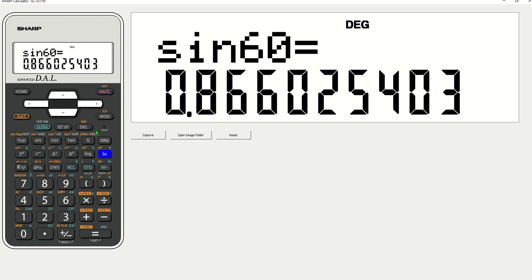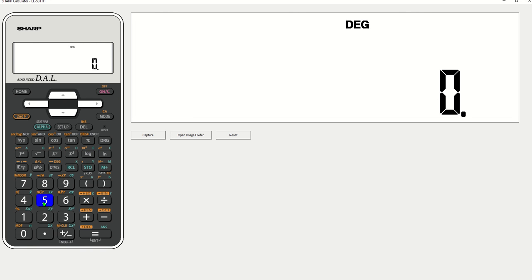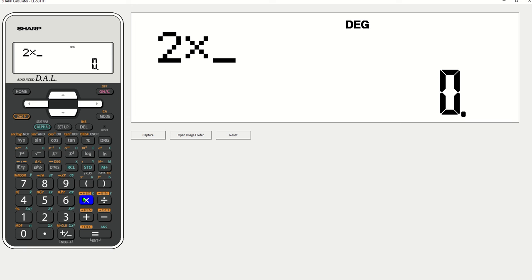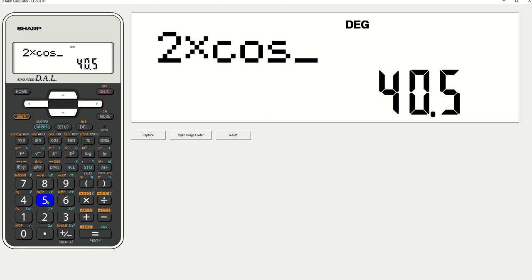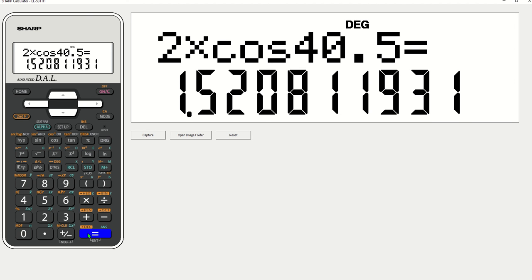My next one, I can clear if I want to. I want two times, don't forget your times, cos 40. Now, I want to look closely at this, that 40.5 degrees is after that. So it's 40.5 degrees equals 1.520.